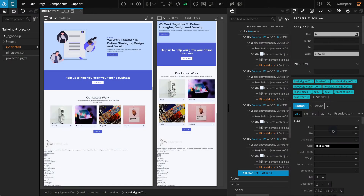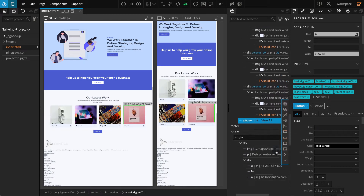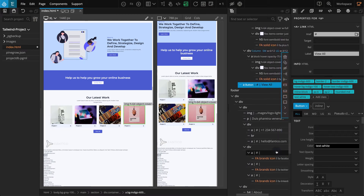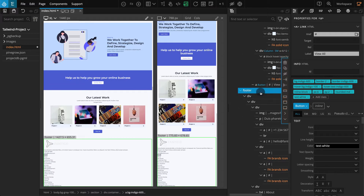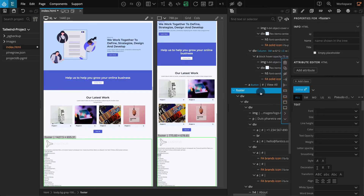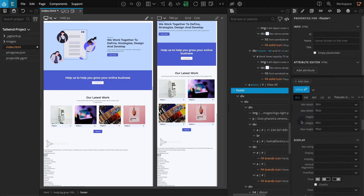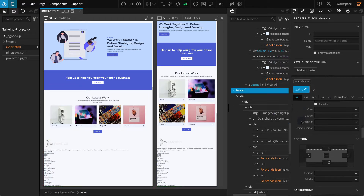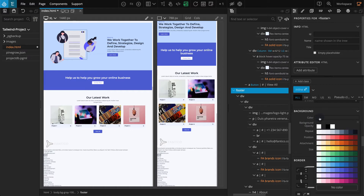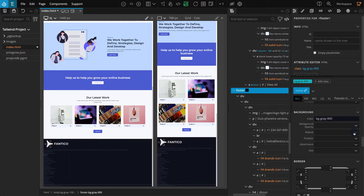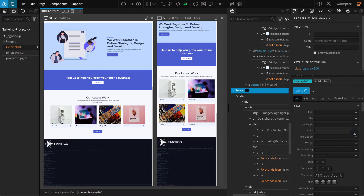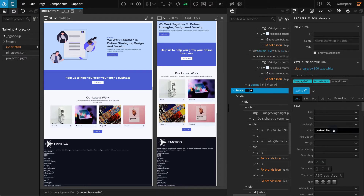Let's style the footer block itself first. On the tree panel, select the footer block. Go to the Properties panel, then go to the Background section, and for color, select Grey 900. Go to the Text section, for color, select White.